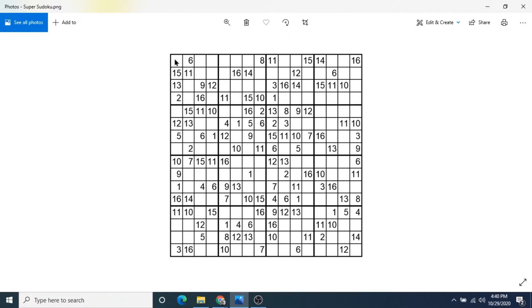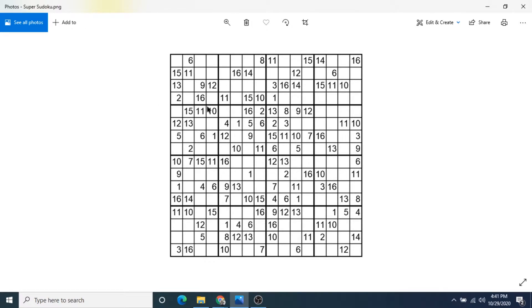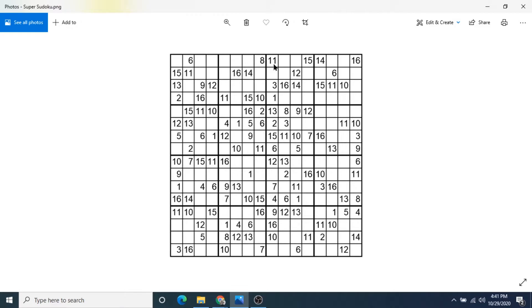So you'll find 1 through 16 down vertically, horizontally in the rows, and you'll also find it in each of the blocks. Sometimes in super Sudoku, they'll do numbers 0 to 9 and then letters, usually letters A to F. But this one is just 1 through 16, so that's a different variation if you get bored of the normal Sudokus. It's a bit harder because you have a lot more numbers to take into consideration.